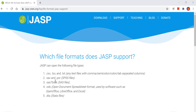Welcome. In this video I'm going to go over the basics of how to open a data file in JASP and also how to look over the basic descriptive statistics of the variables in your data file.